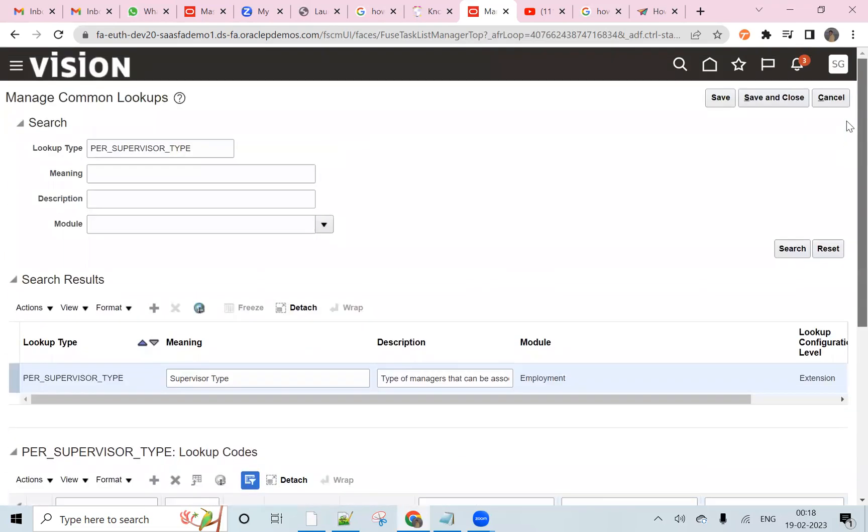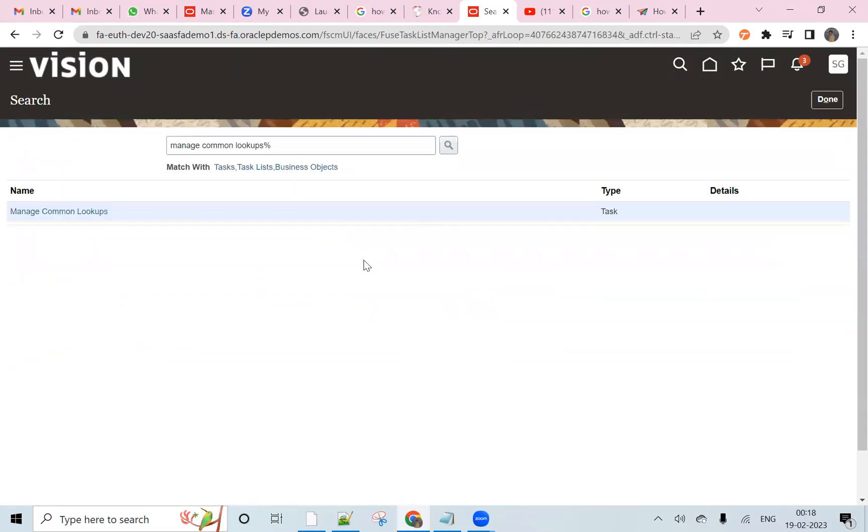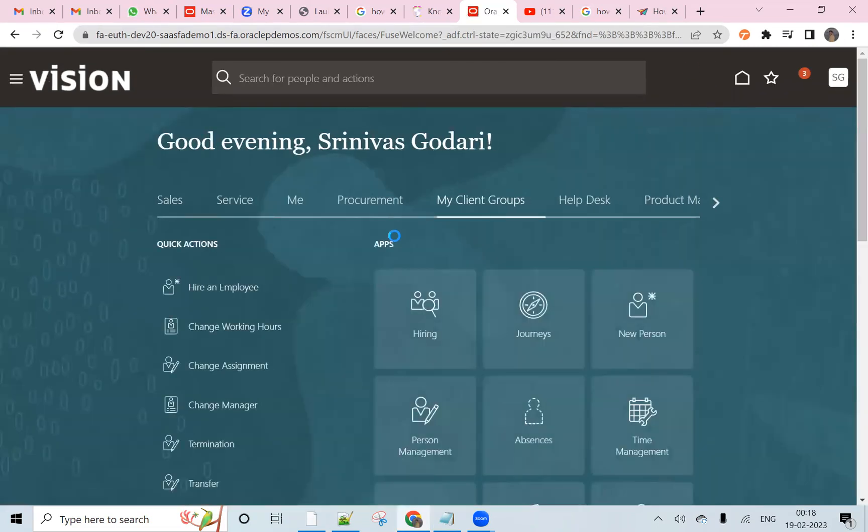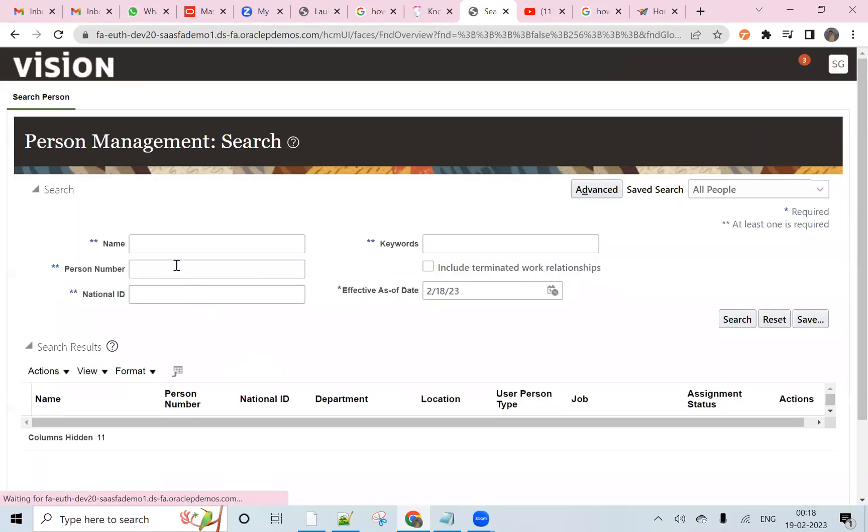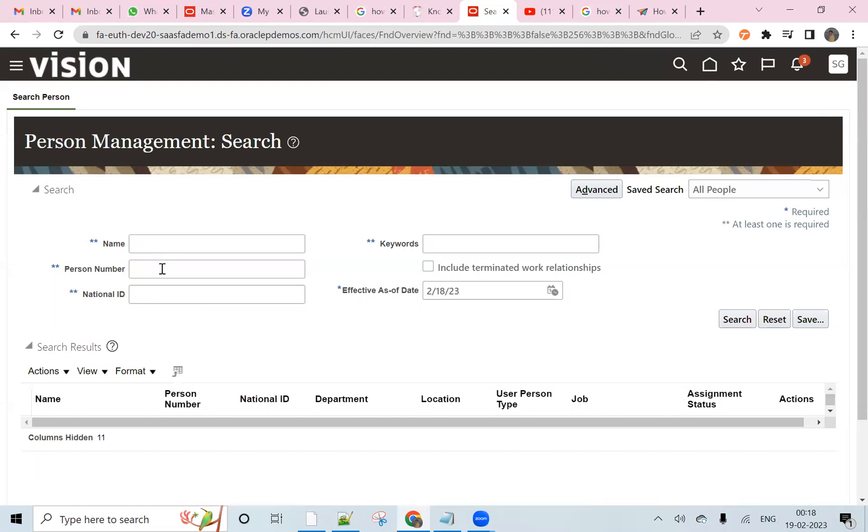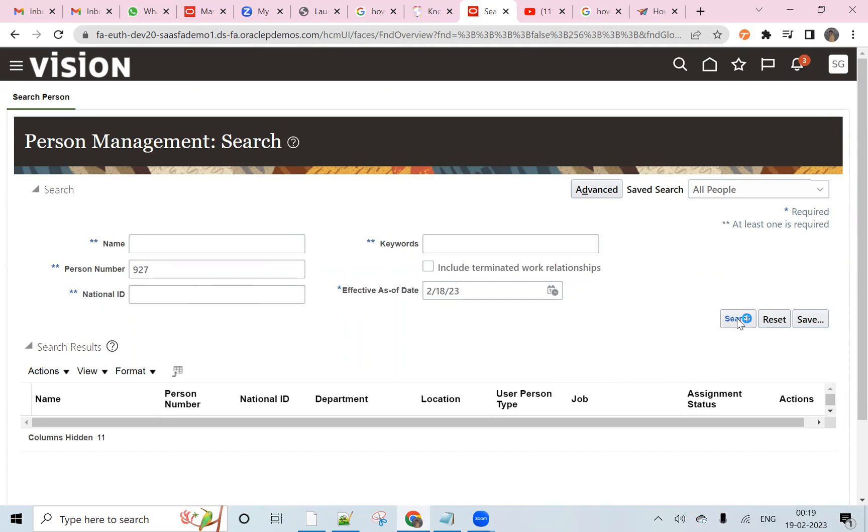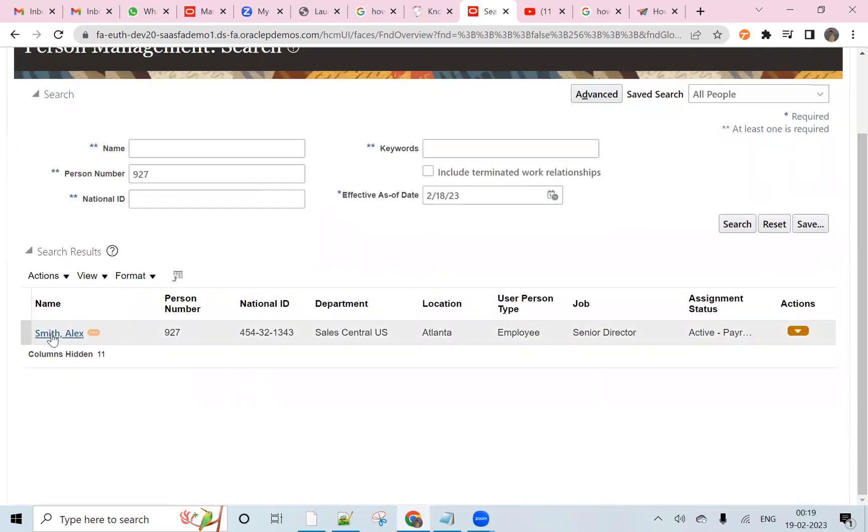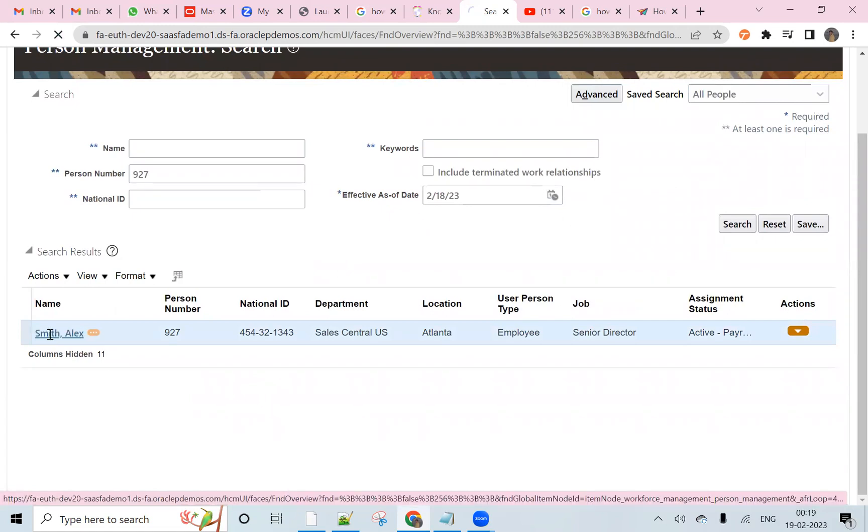Save and close and click on the home button. My team groups, person management. We want to search our employee.